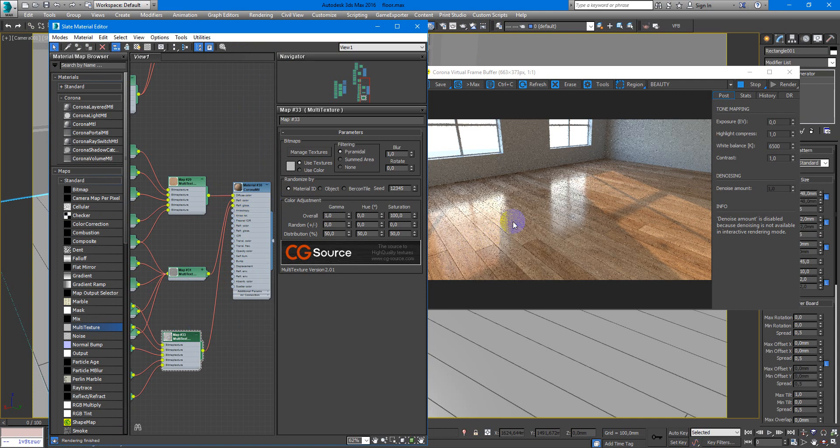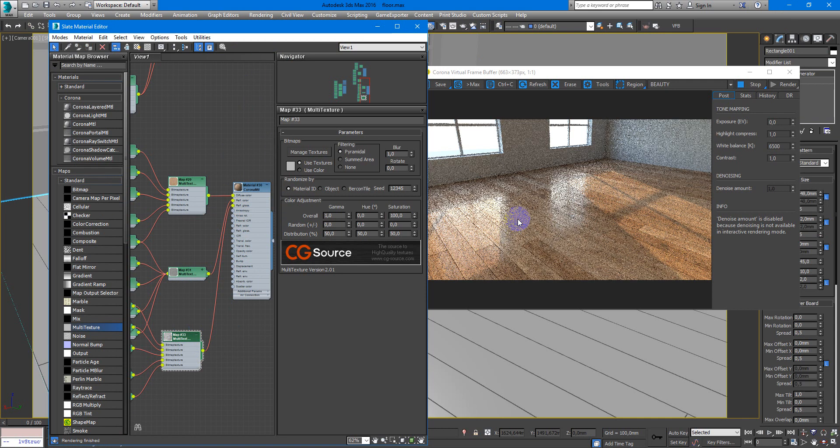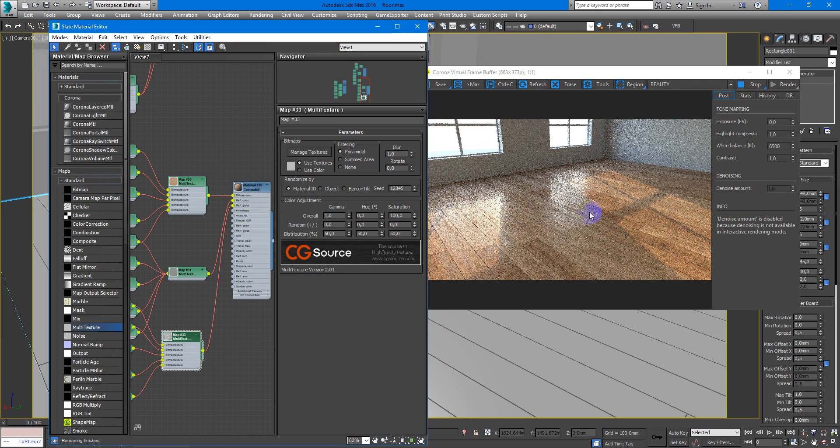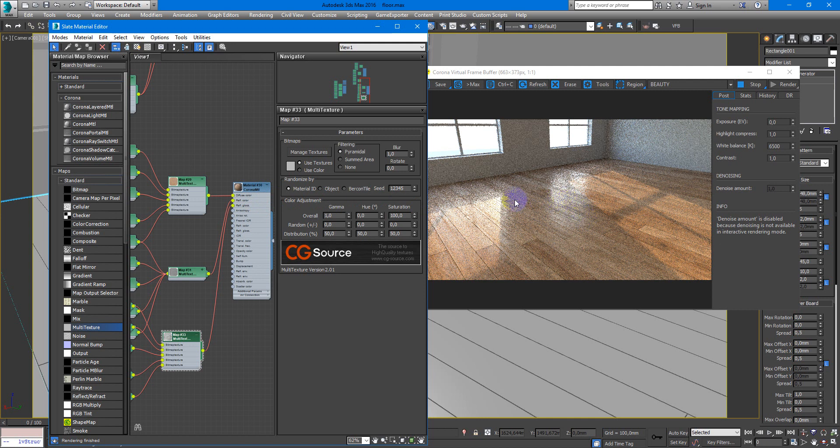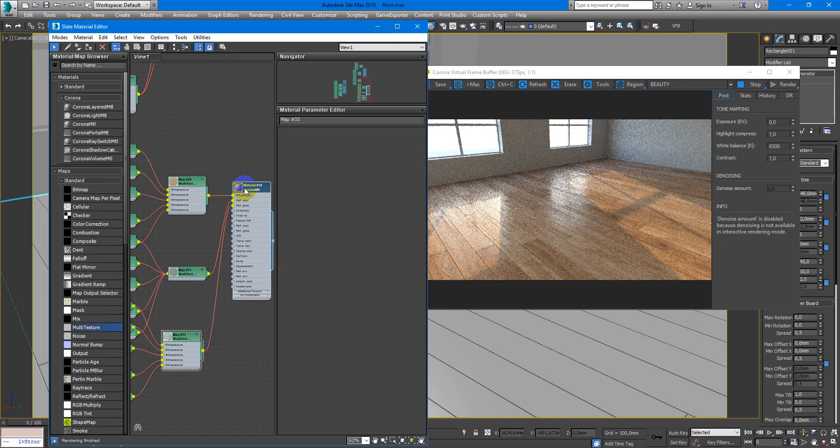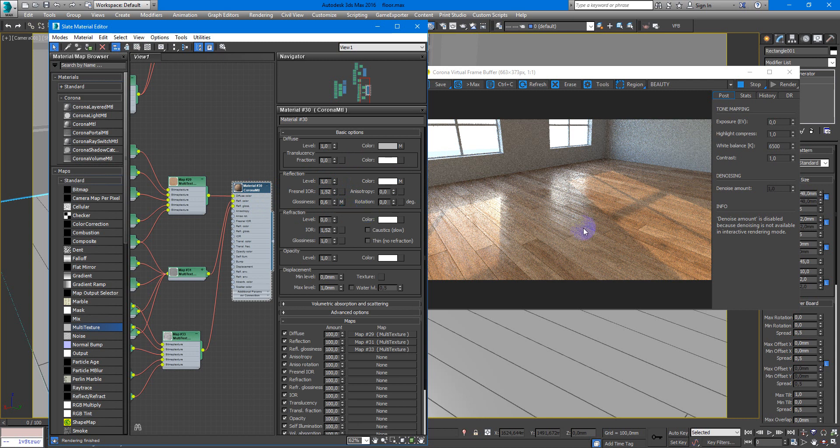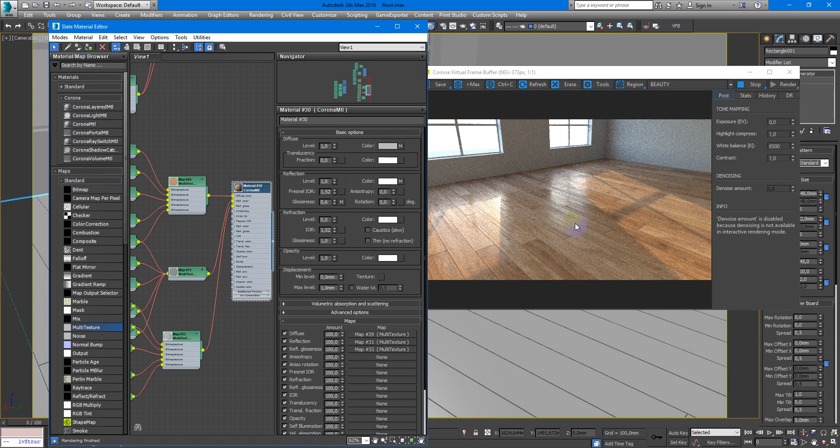And after that, you can see we have much more interesting glossiness on our floor. So as you can see, it looks now much better.